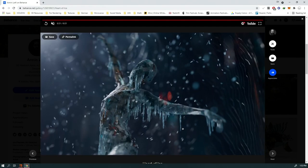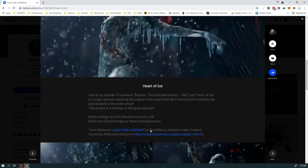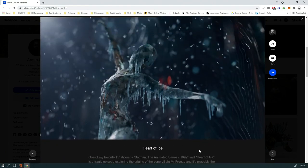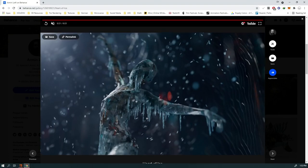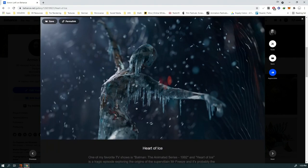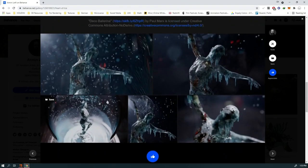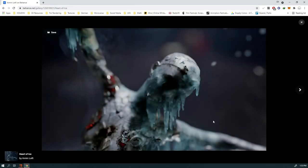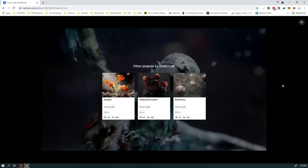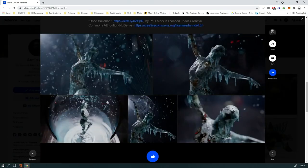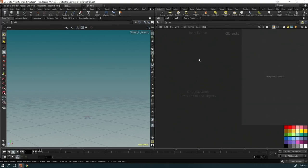We're going to cover how to generate these icicles. I'll be using a sphere instead of the actual model — by the way, the model is by Paul Marks, available on Sketchfab, you can download it there. I prefer doing it on a sphere because it's simpler. After that I'll show a simple breakdown of my own project, but our main focus is the icicle effect. Here are some other shots from the project — I particularly like this one. Let's jump into Houdini.